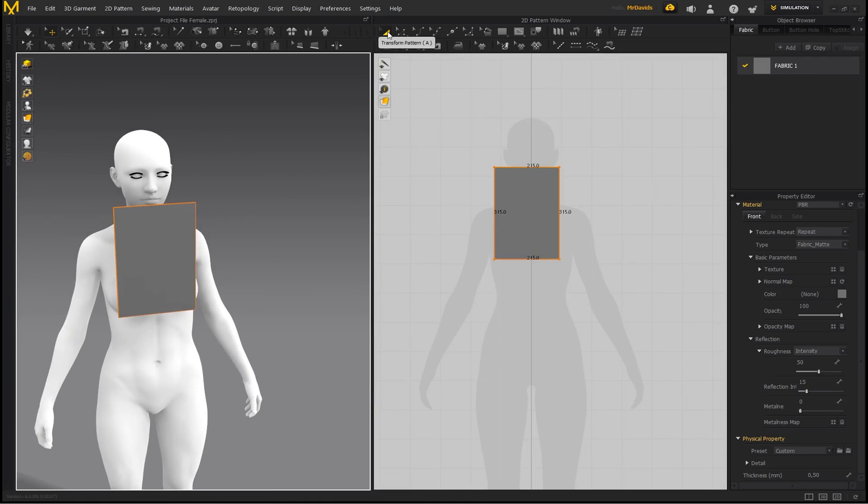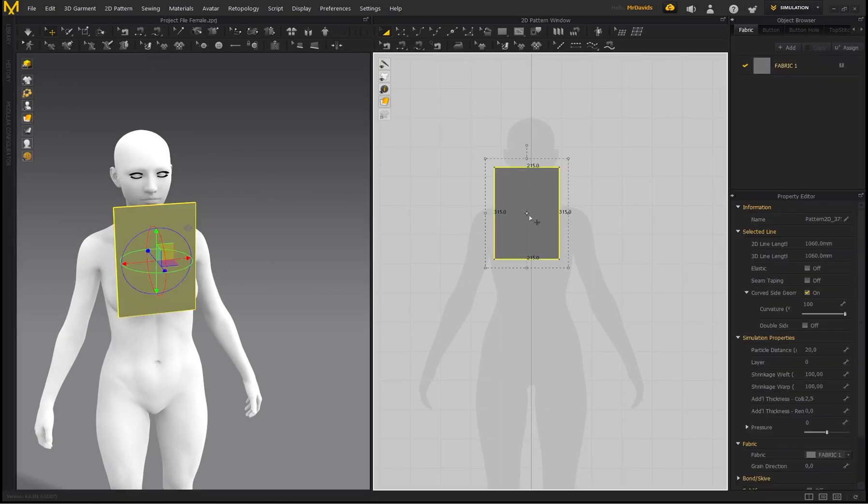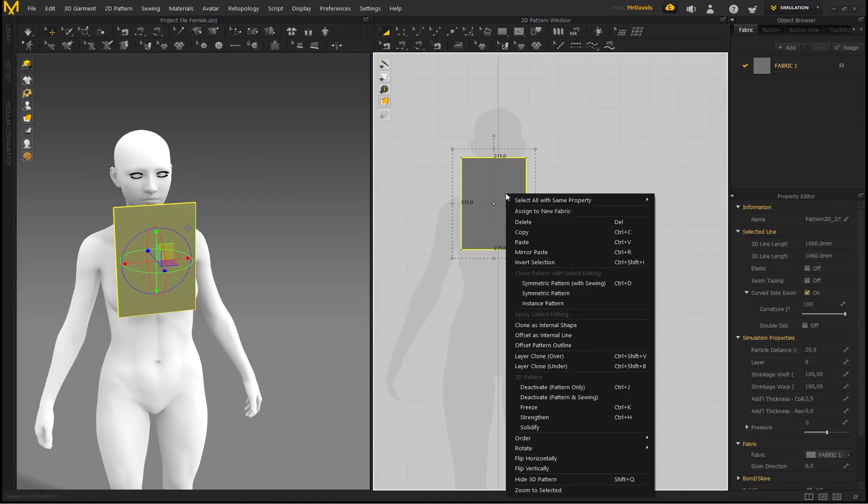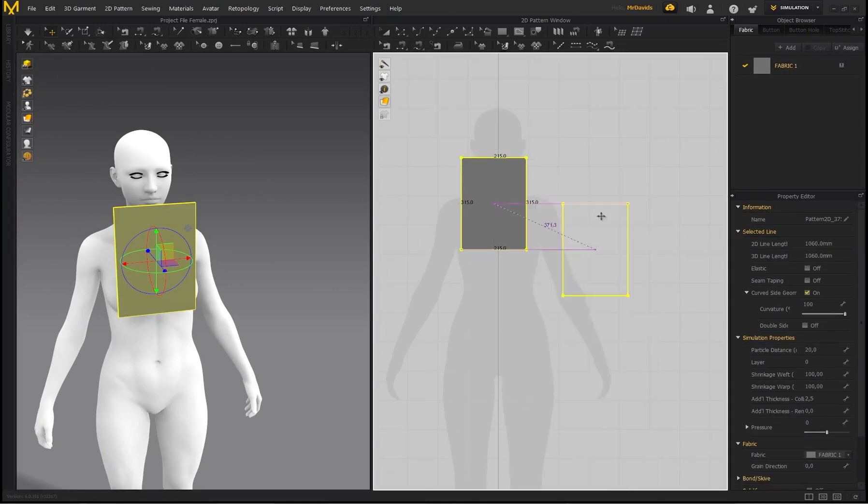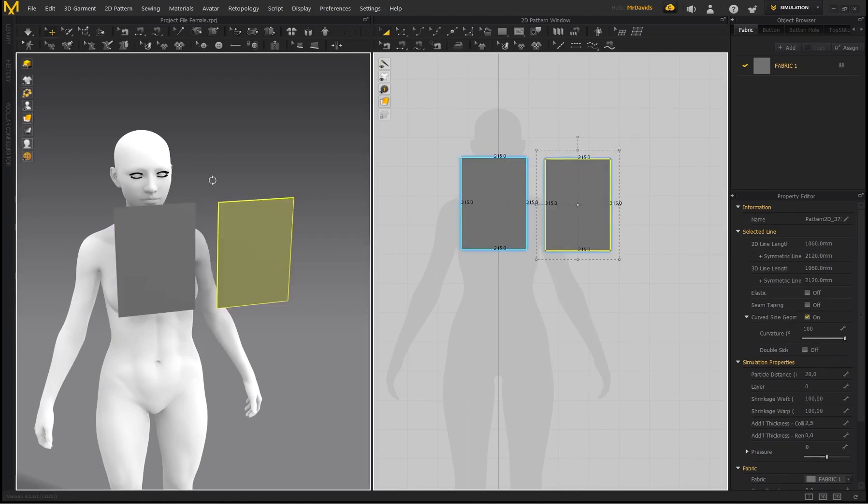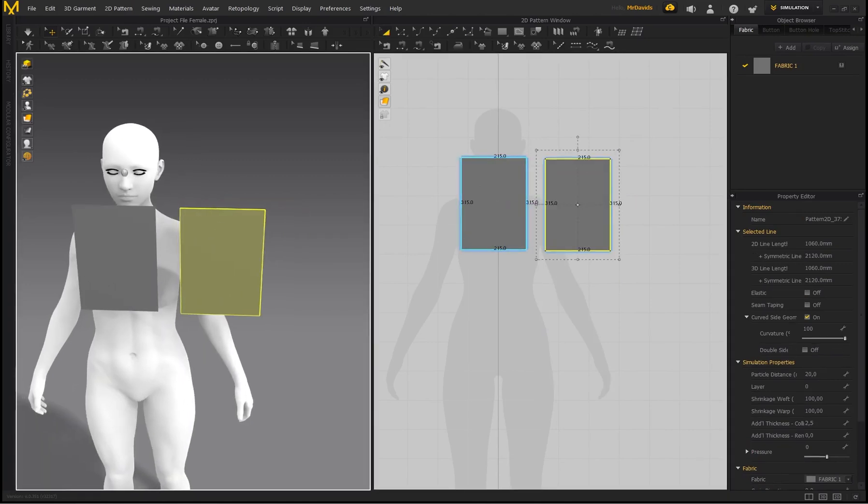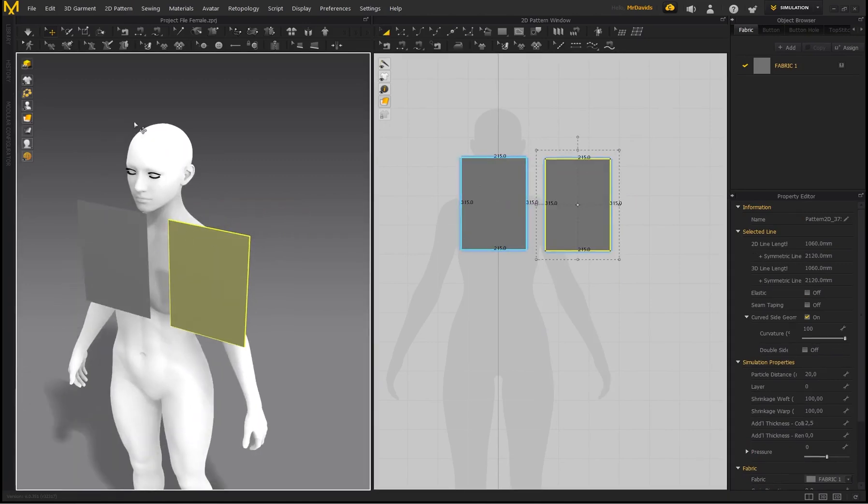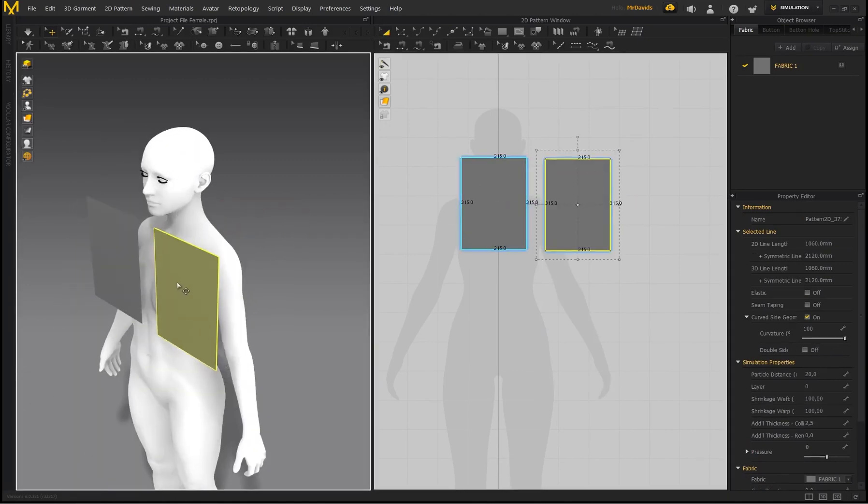Now over here, I'm just going to go back to my 2D window, make sure I've got Transform Pattern selected, select this pattern, right click and go to Symmetric Pattern with Sewing, and then left click to paste that.